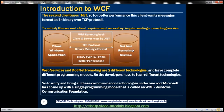This means developers have to be familiar with both technologies. Microsoft thought this was not a good situation for their communication technologies framework to be in. That's why, to unify and bring all these communication technologies under one roof, Microsoft came up with a single programming model called WCF — Windows Communication Foundation.